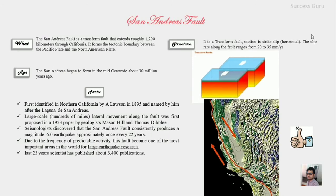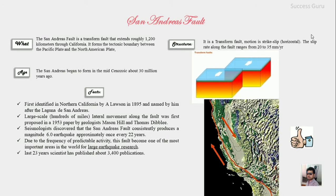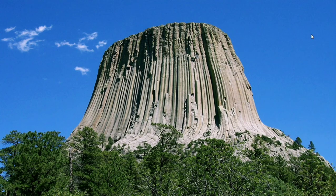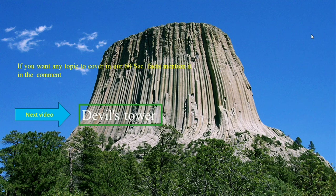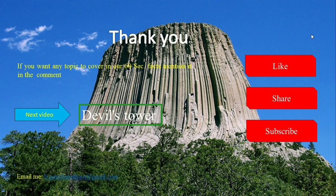I hope I have explained a few important facts about the San Andreas Fault. Our next video will be on Devil's Tower, and if you want any such topic covered in 60 seconds fact, do mention it in the comments. If you like this video give me a thumbs up, and if you think it will be useful for someone else consider sharing. If you want more such videos, consider subscribing. Thanks for watching, have a great day.